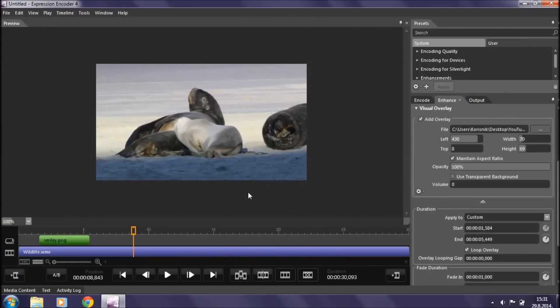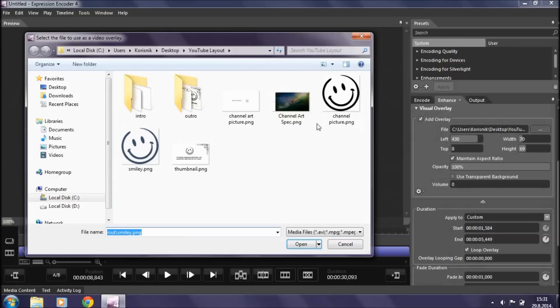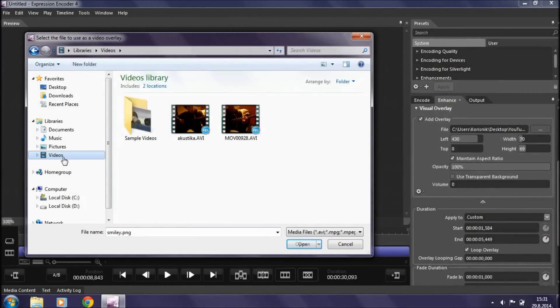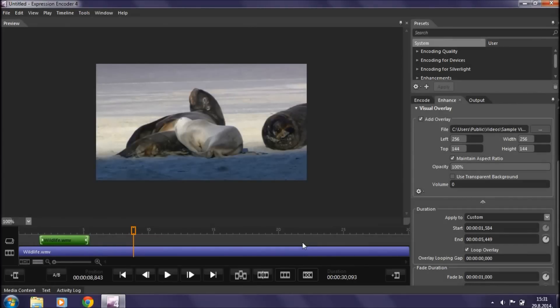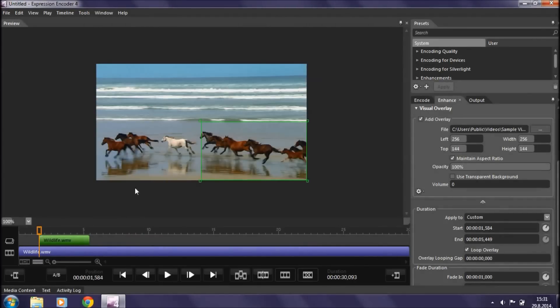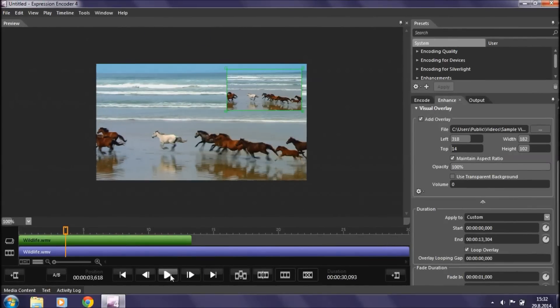To add a video overlay it's the exact same process — just click Add Overlay and browse for your video. You can add it and manipulate it any way you want. The downside is you can only use one overlay per video, but it's great for adding facecam recordings over gameplay footage or for adding a watermark or logo.